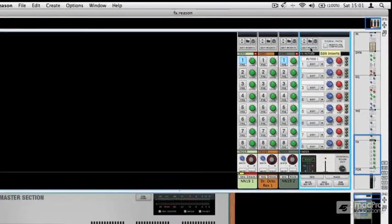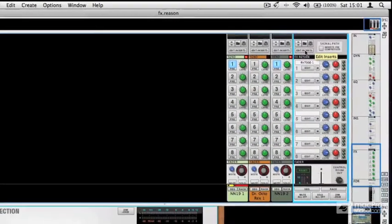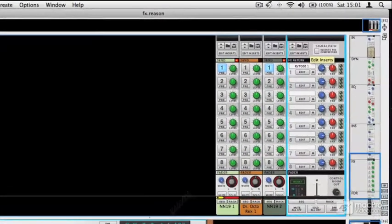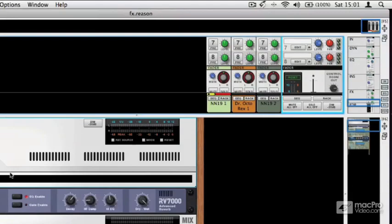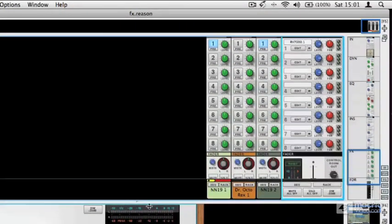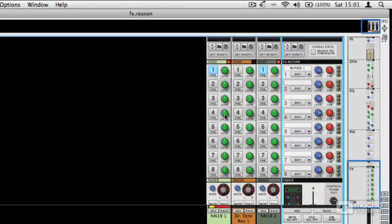If you click on the edit inserts button, you can leap in the rack straight to the inserts. That's pretty handy to know about. You can also mute effects returns.